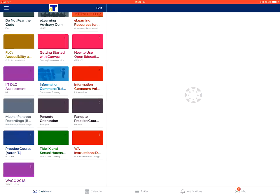This video covers how to view the syllabus for a course in the Canvas Student app on an Apple device. From your dashboard view, you'll tap and select the course that you wish to view.